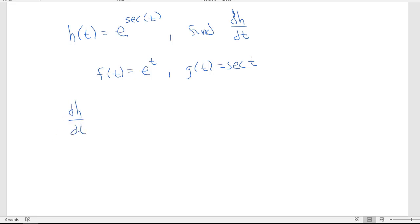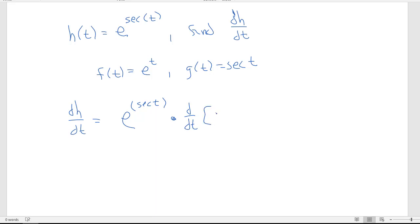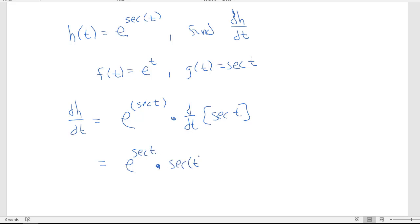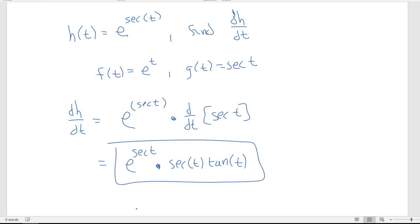Taking the derivative: the derivative of e to the x is e to the x — so the derivative of the outer is e^(sec t), leaving the inside unchanged. Then multiply by the derivative of the inner: the derivative of secant is secant times tangent. So dh/dt = e^(sec t) · sec(t) · tan(t).